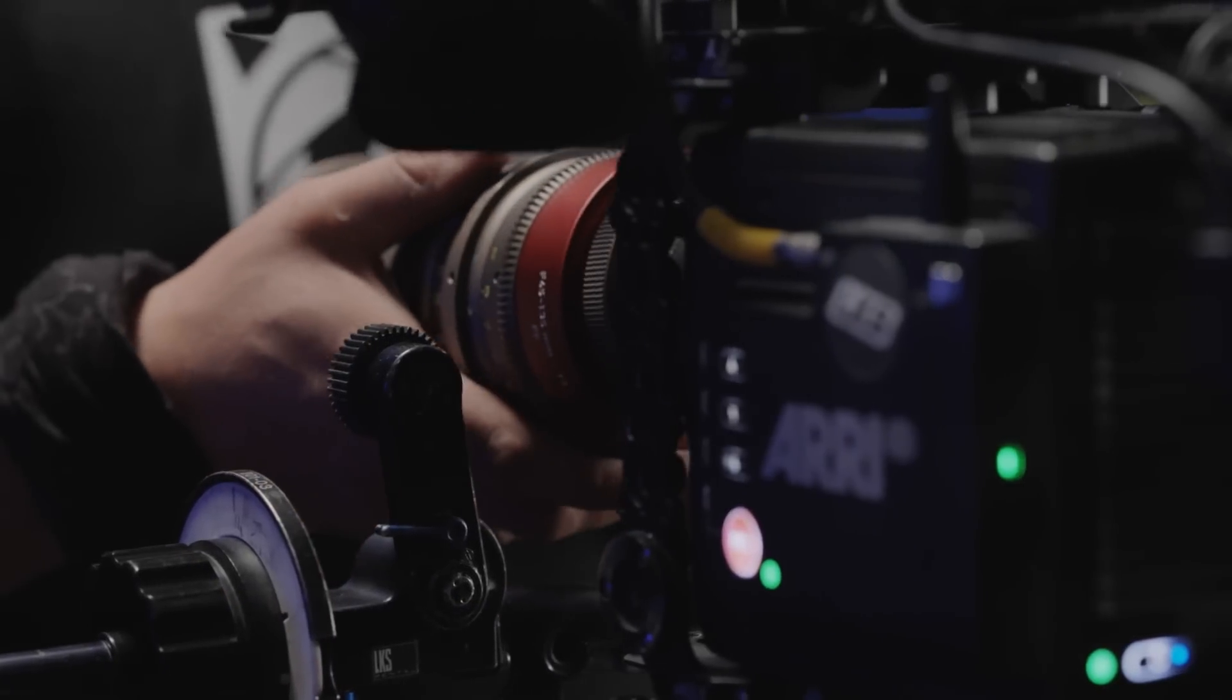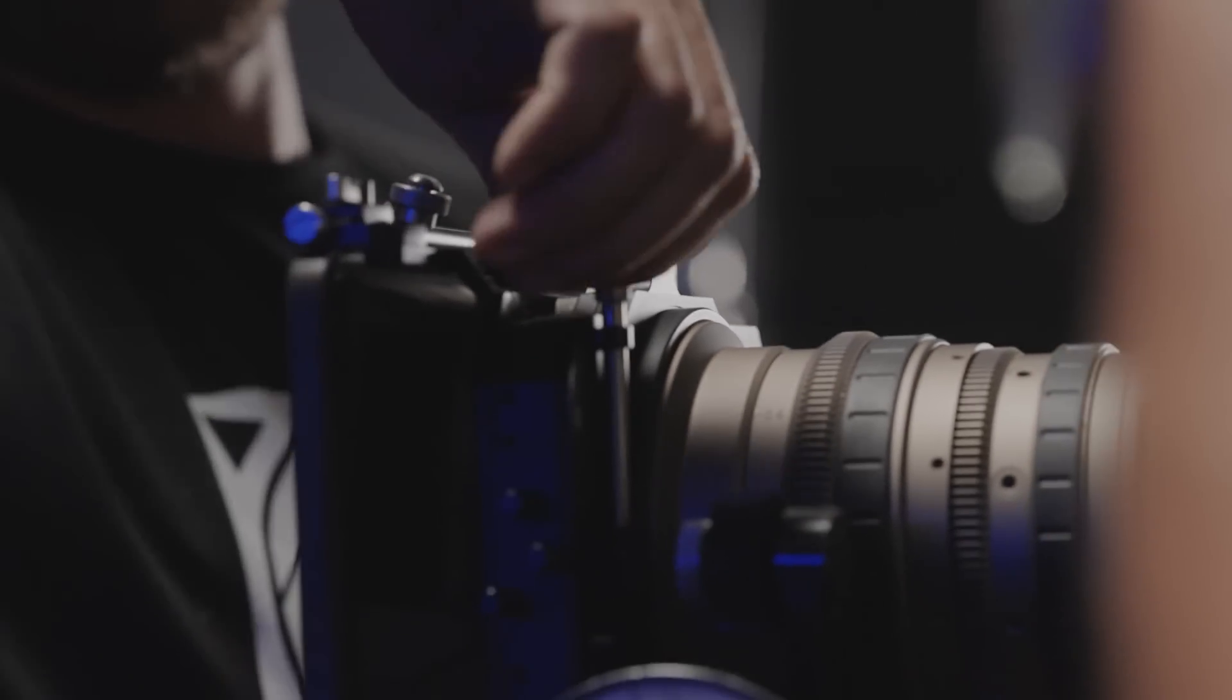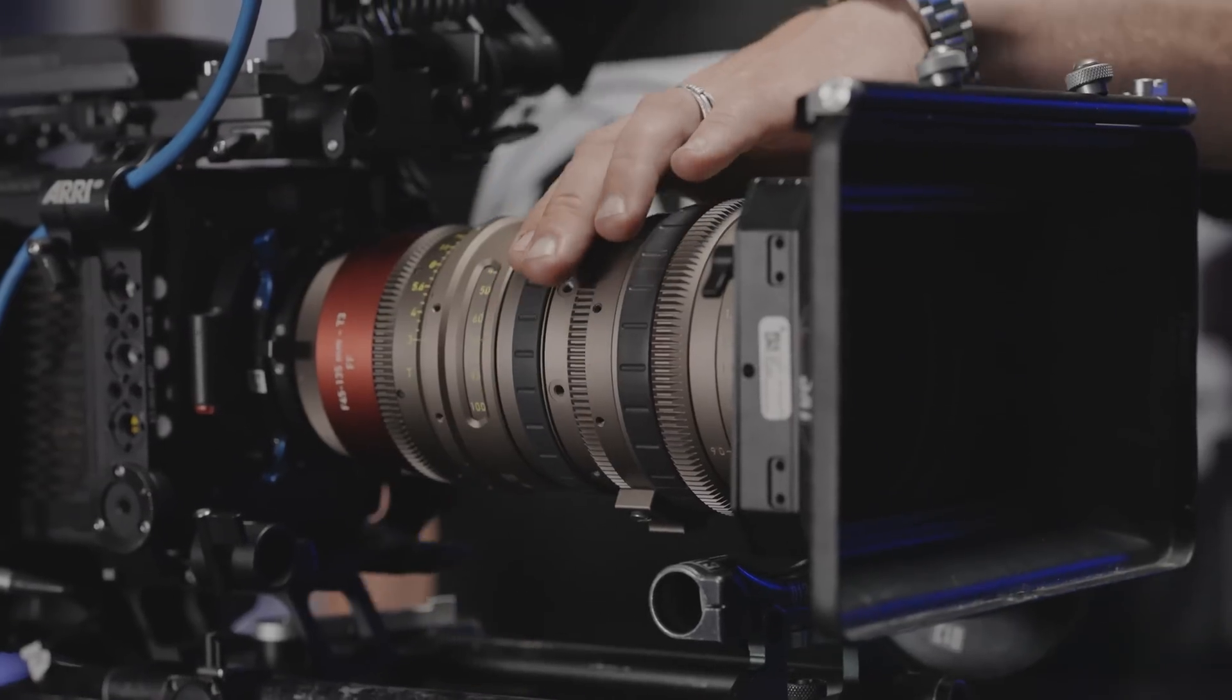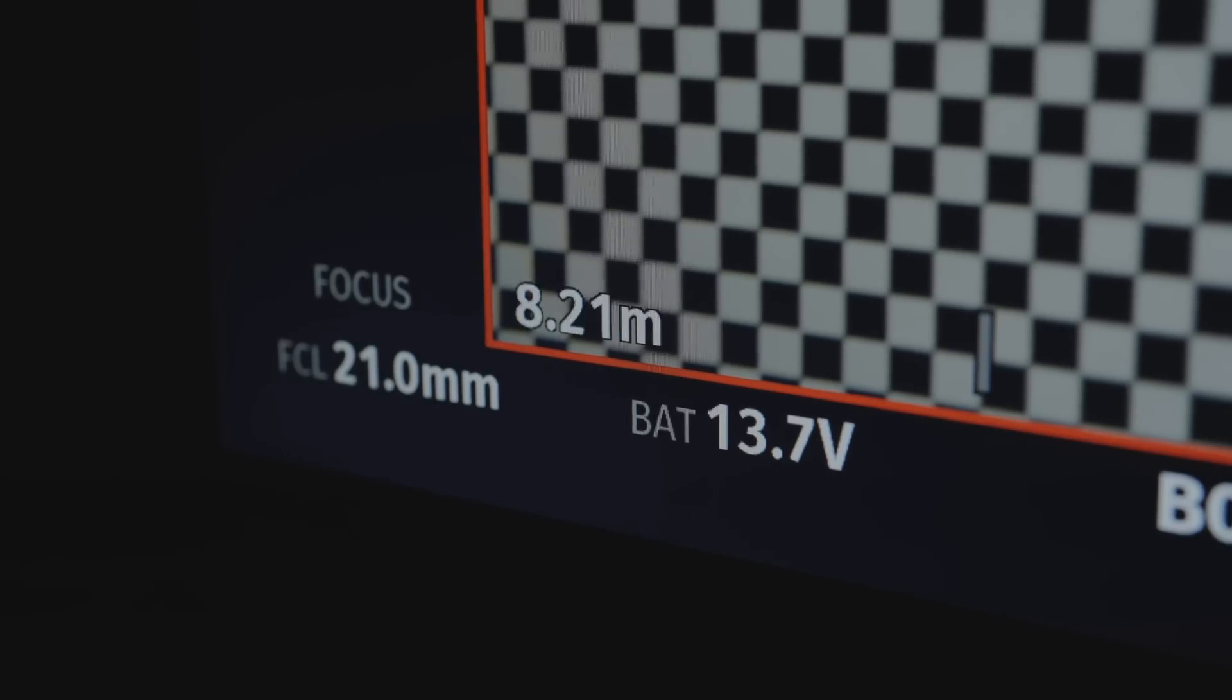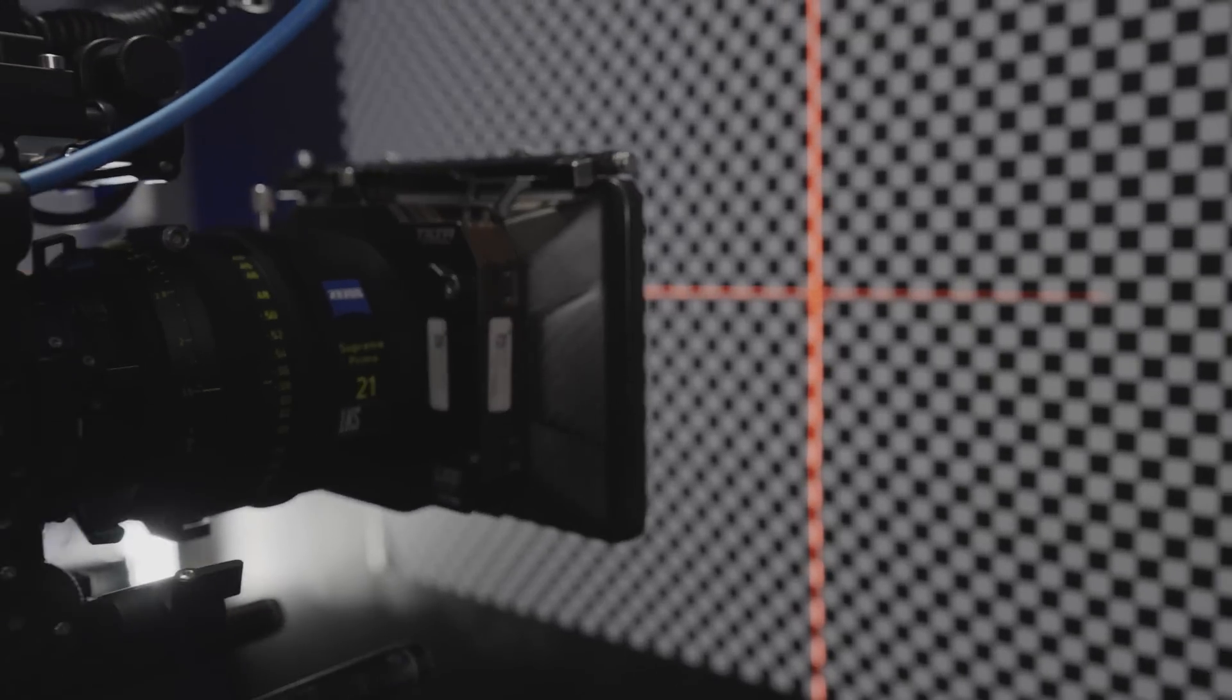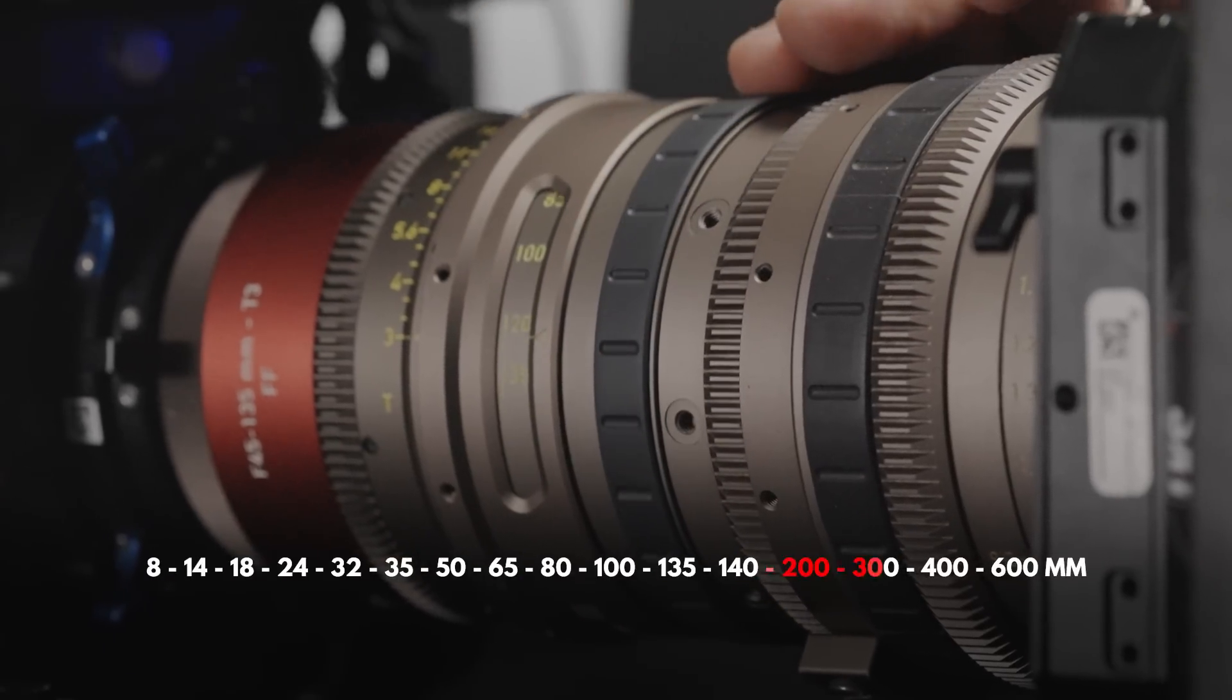If we are using zoom lenses, the procedure is similar to shooting a distortion grid for fixed focal length lenses, except instead of changing the lens, we rotate the focal length adjustment ring and capture the entire range of focusing distances for each focal length. We determine the step based on the classical values of focal lengths.